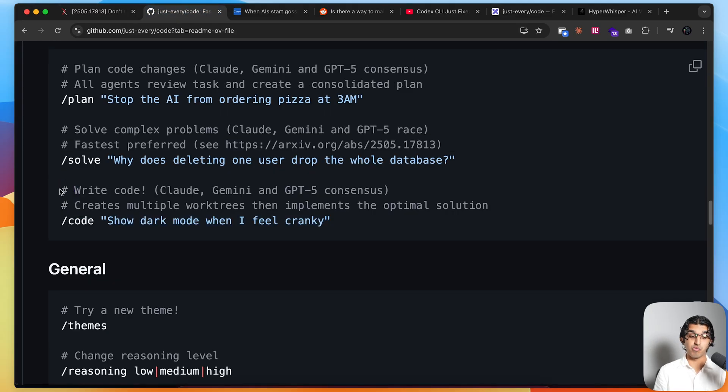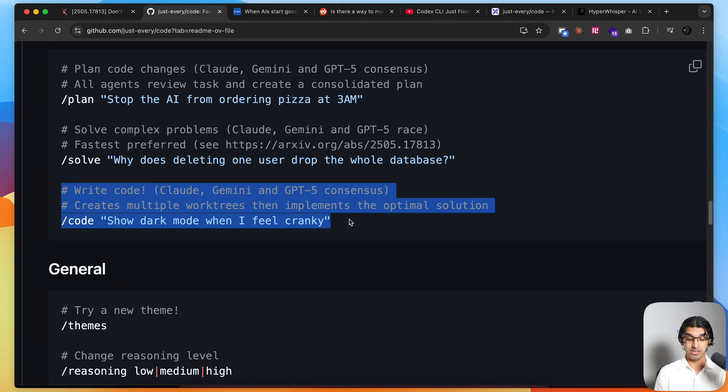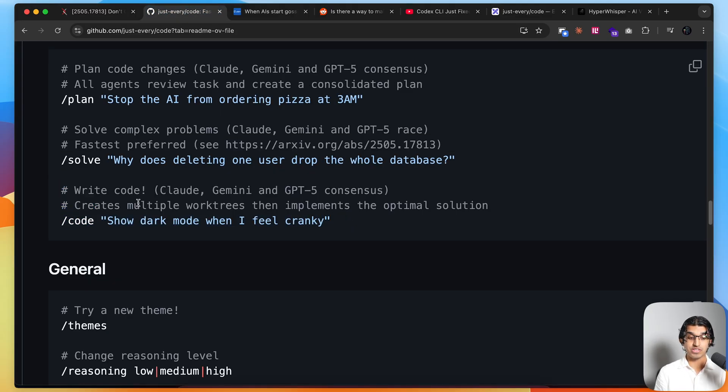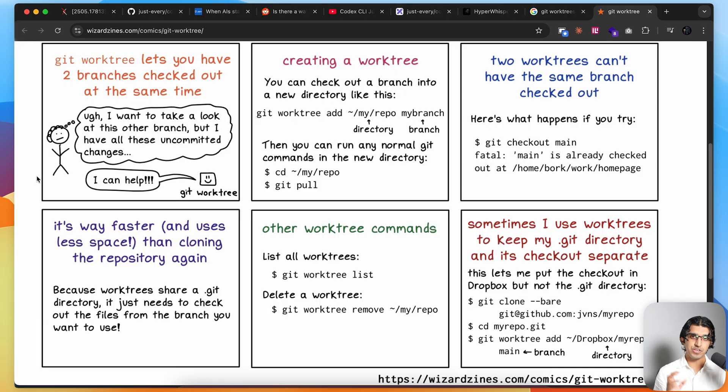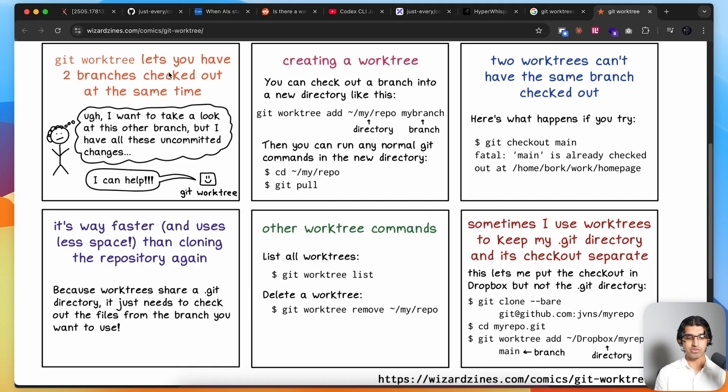Or you can have all of them write code in parallel, and then it creates multiple Git work trees and implements the most optimal solution. If you don't know what Git work trees are, because they're kind of a niche feature, they basically allow you to have two branches checked out at the same time. You can read through the rest of this to understand how it works.